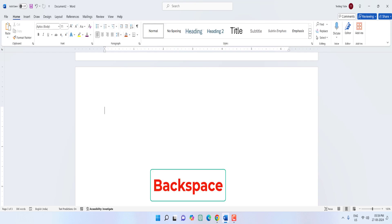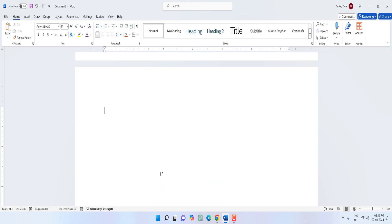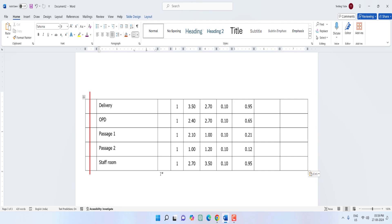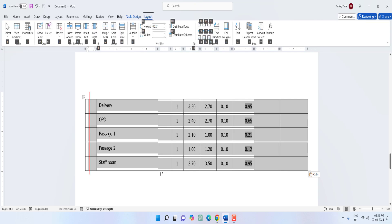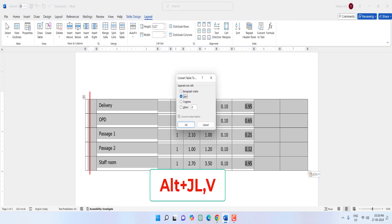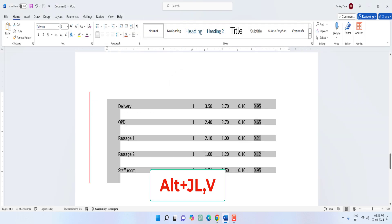To convert a table to text, select the table and press Alt+J+L+V, then hit Enter — this will convert your entire table to text.